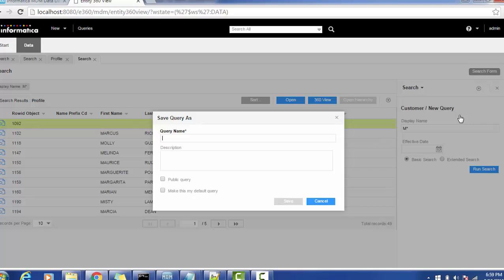I'm giving the name like cust search, the name of the query which can be public. I'm making it's a default.